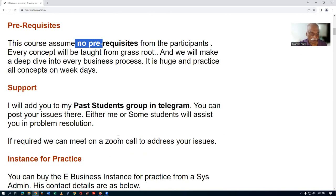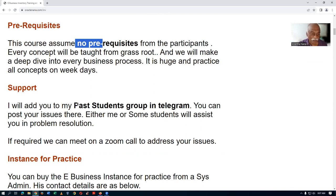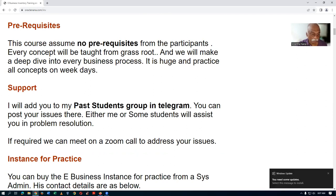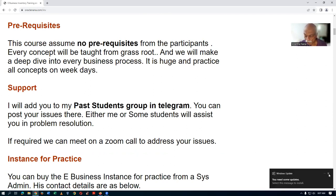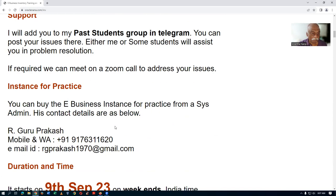I will add you to my two Telegram groups in which my past participants are there, so it will be helpful for you for interacting with others.